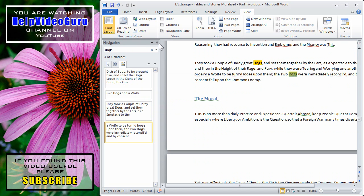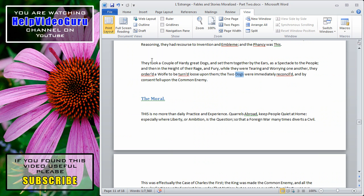To close the navigation pane just click on the X in the upper right hand corner and you will return to your standard editing view.